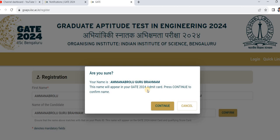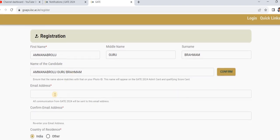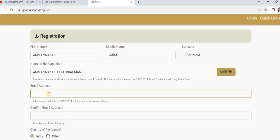Then it shows a confirmation — check whether your name is correct or not, then click 'Continue.' It will ask for your personal email ID, which you have to enter here.